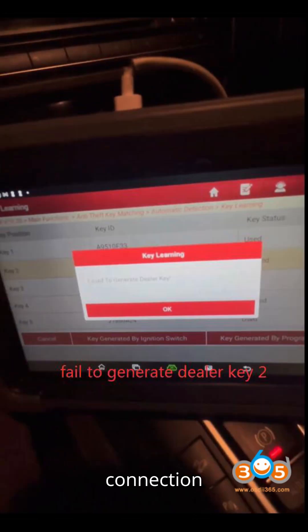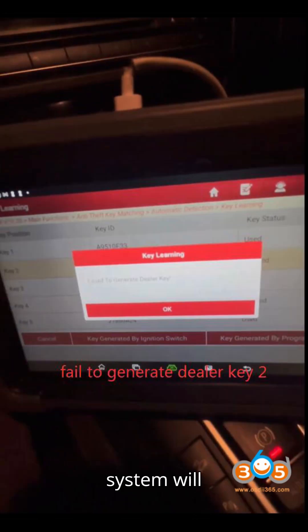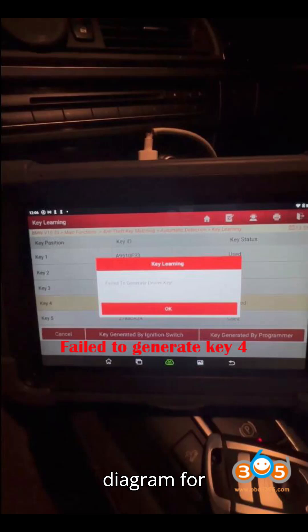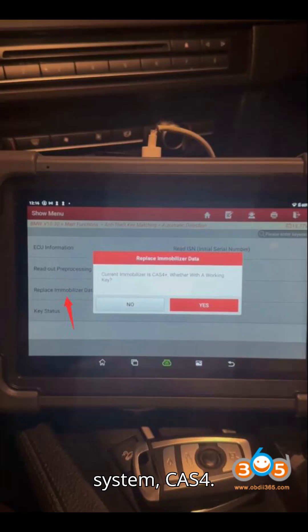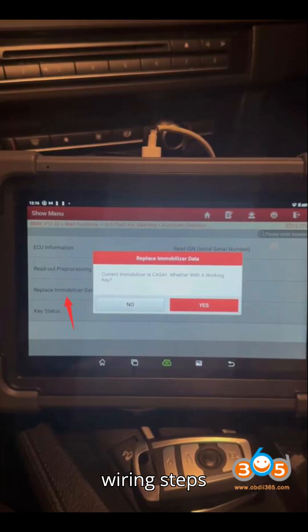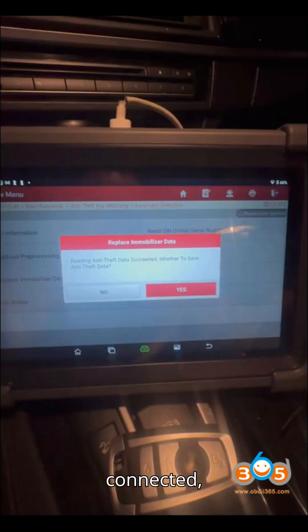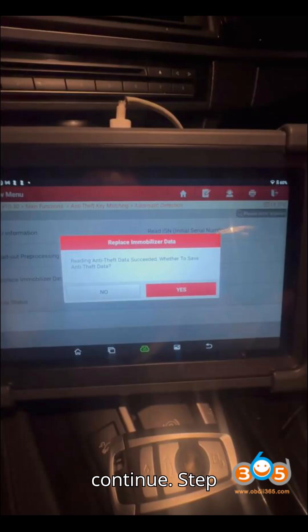Step 2: View Connection Diagram. The system will show the connection diagram for the X-PROG3 to the car's immobilizer system, CAS4. Follow the wiring steps carefully. Once connected, press OK to continue.